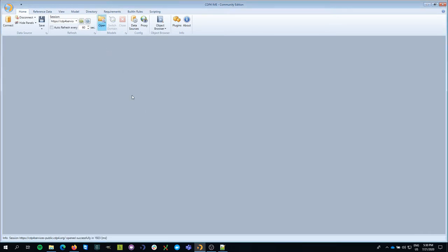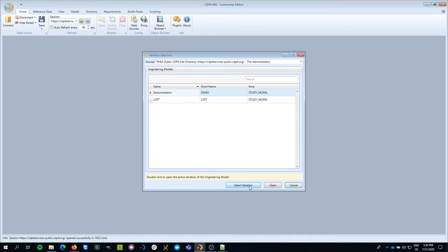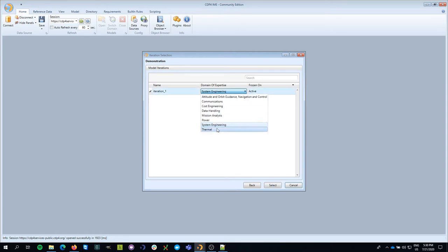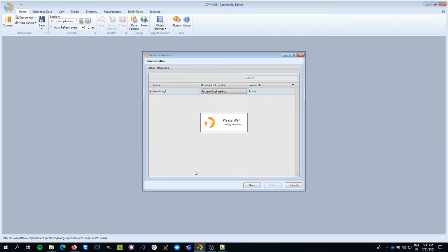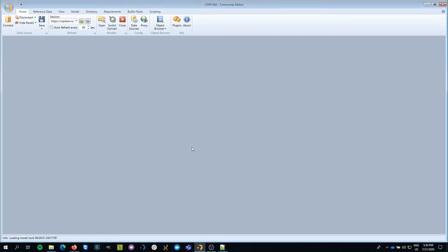Once I've done that, I'm going to open the model that I'm going to work in. It's the demonstration model that we created in the previous episode and I'm going to be representing the system engineering domain of expertise. I select that and I click on the select button. So now I've opened the model.